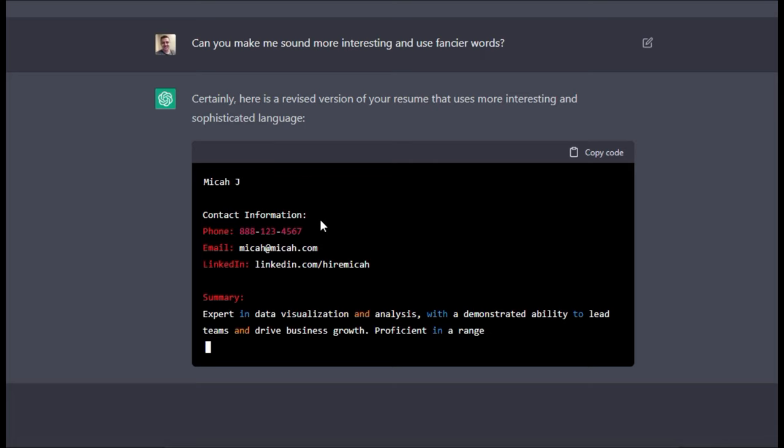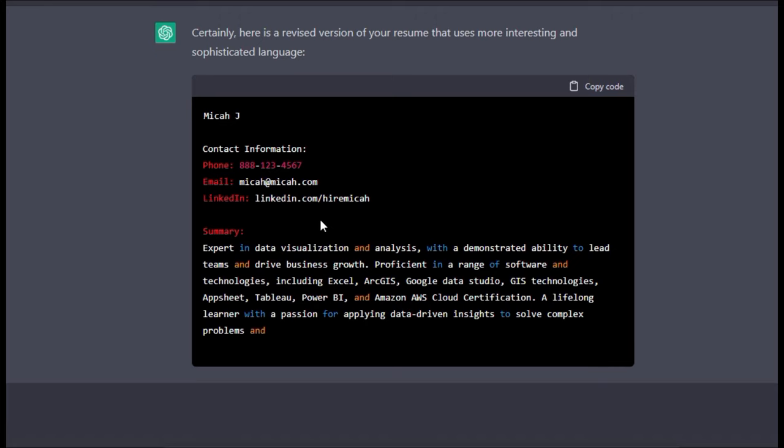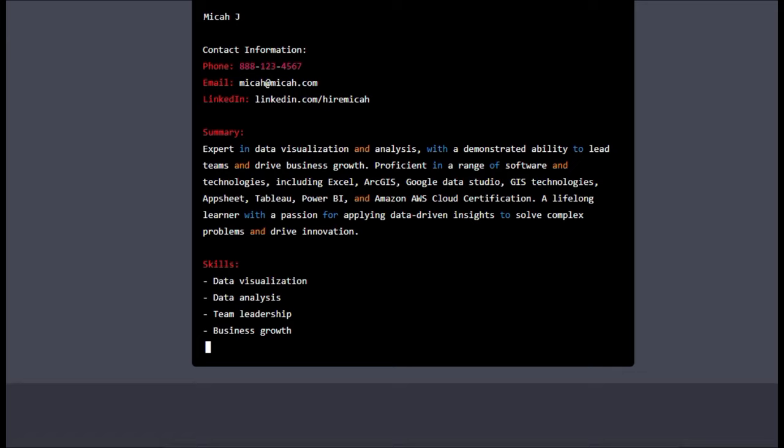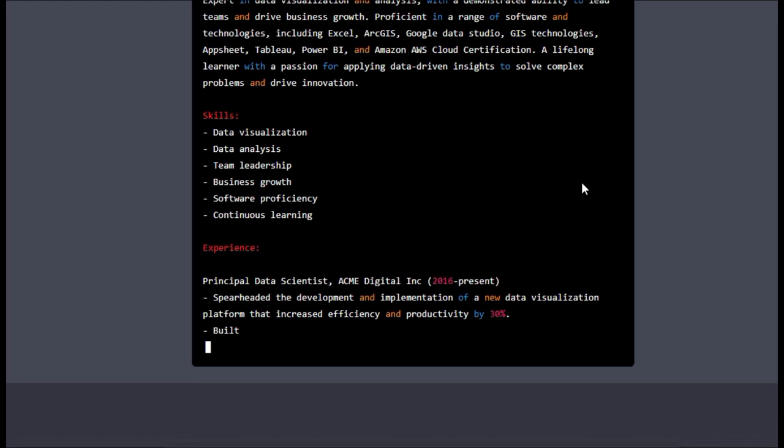And it's updating the words, right? So it's got the summary for people to read. That's combining my skills with the about me statement. And wow, this, it says a lifelong learner with a passion for applying data-driven insights to solve complex problems and drive innovation. Wow. Like when I said fancier words, it's exactly what I meant. And this just natively knows that. So we're getting some refinement here.